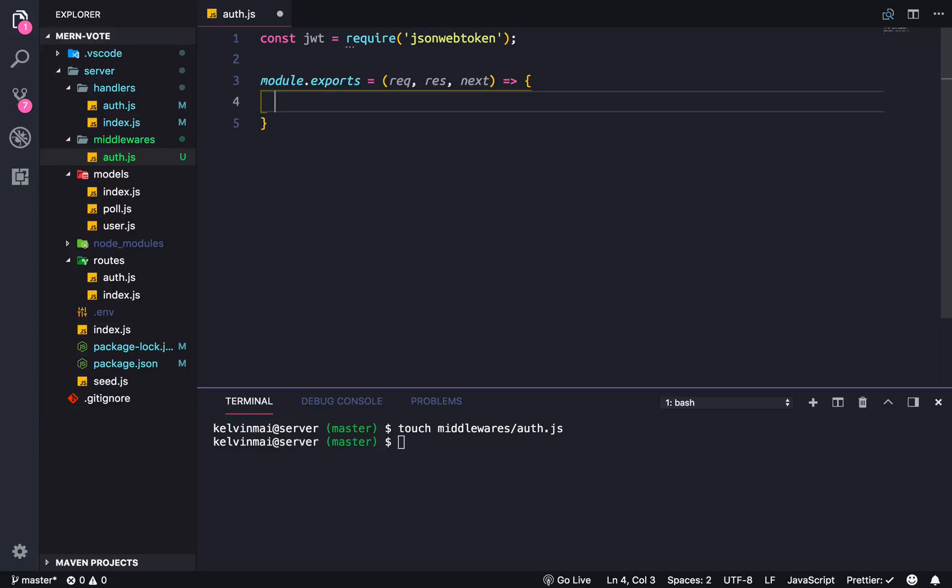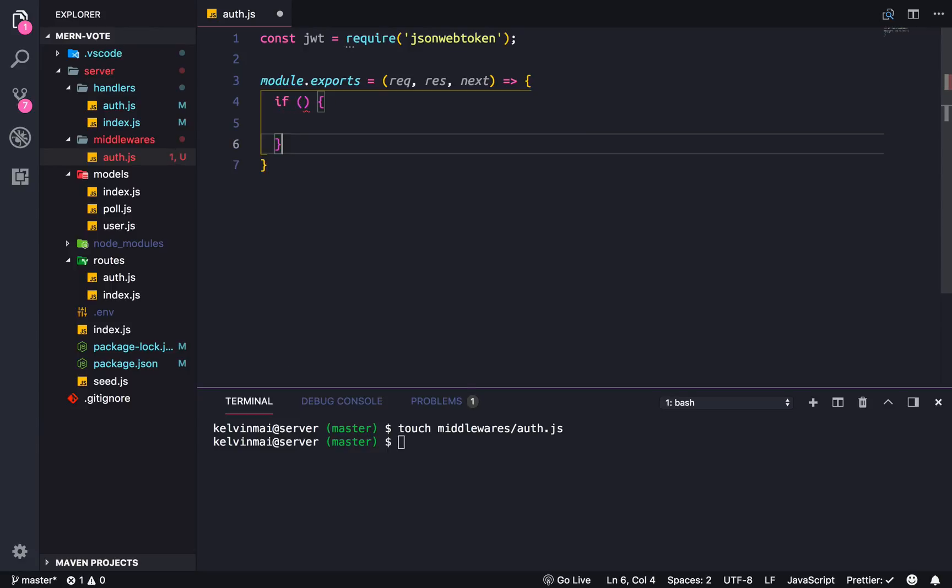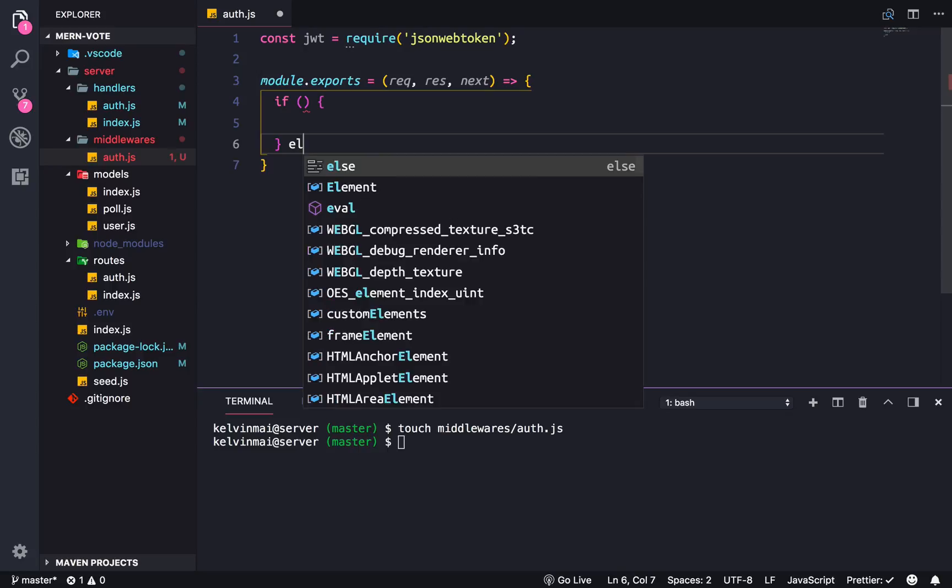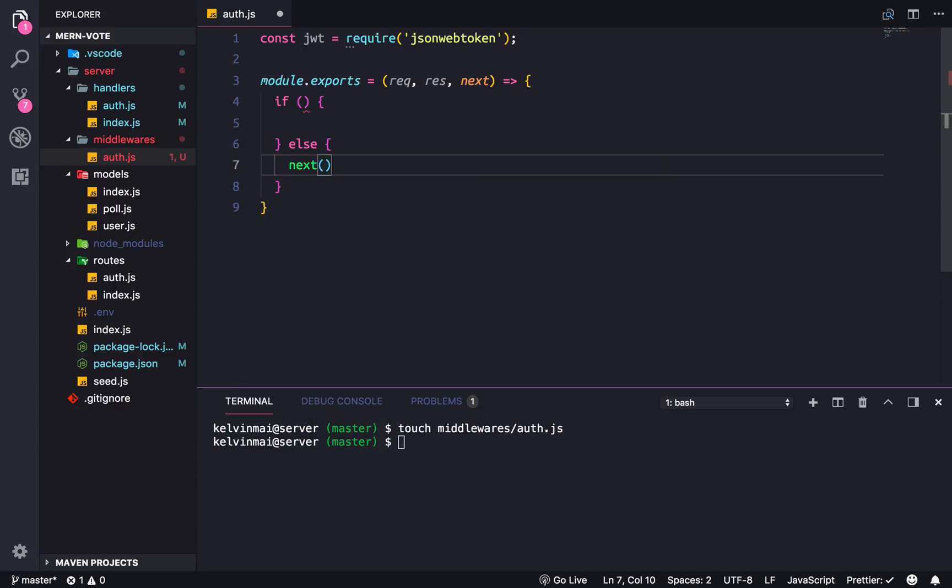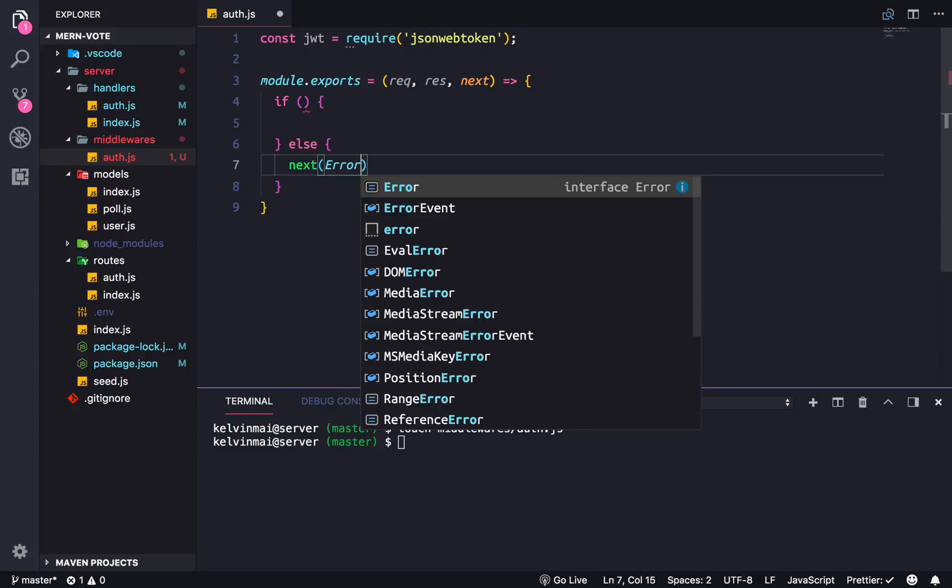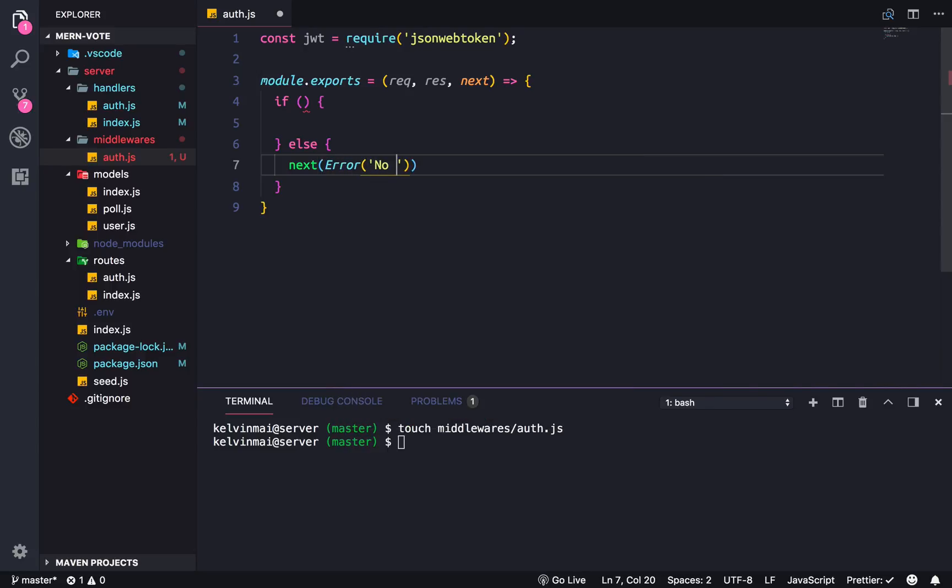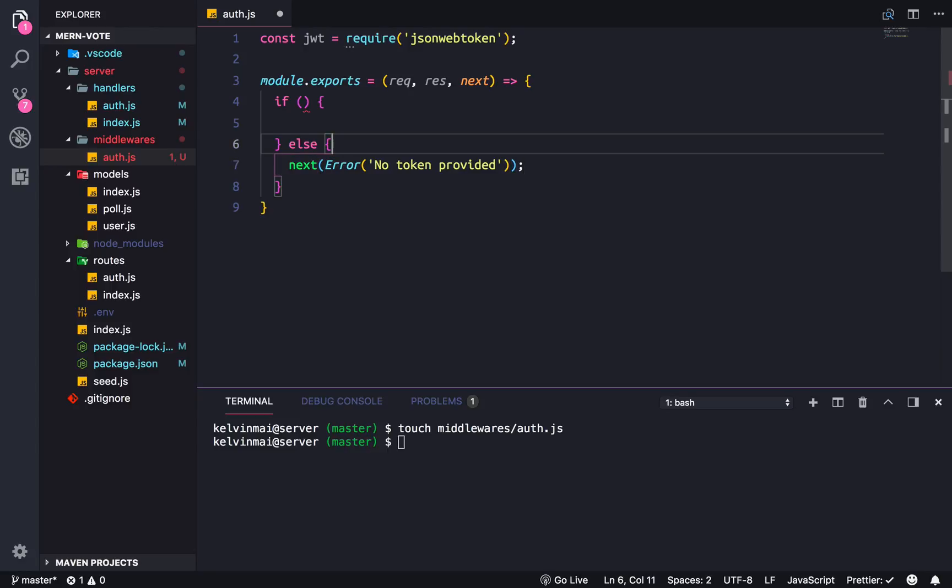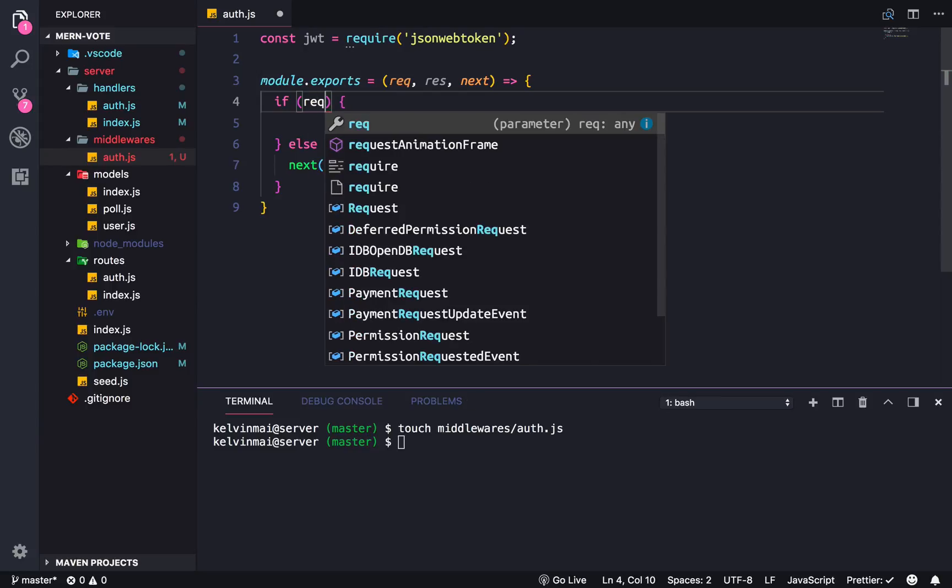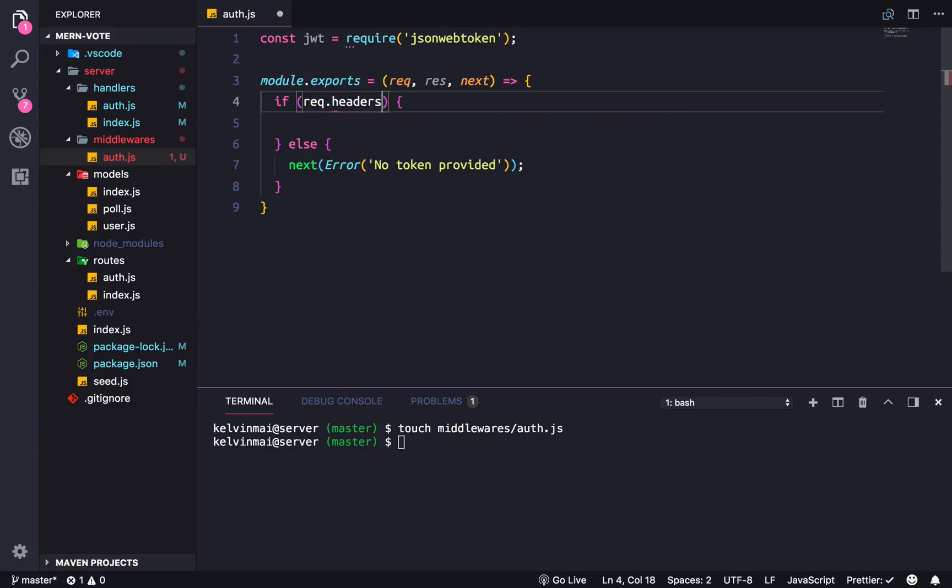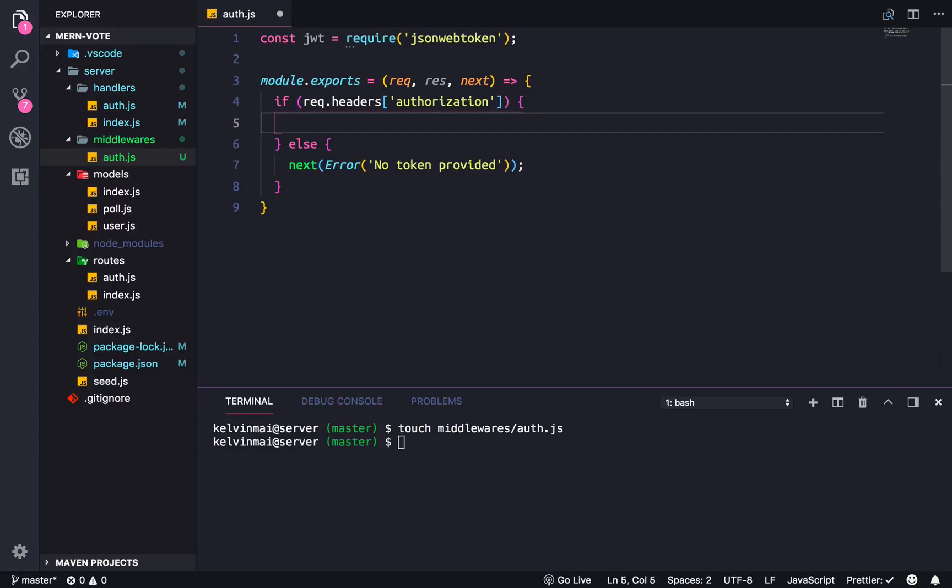So what do we need for this middleware? We need the JWT. Require JSON Web Token. And we're just basically going to make middleware to decode the token. Let's do this exports equals require request response next. So basically the same thing as all other express middlewares and function handlers. It looks pretty similar. So we're going to just do an if else here, next error, no token provided. I think that's a good enough error. So what are we checking? We are checking if the token is inside of the headers. So authorization.